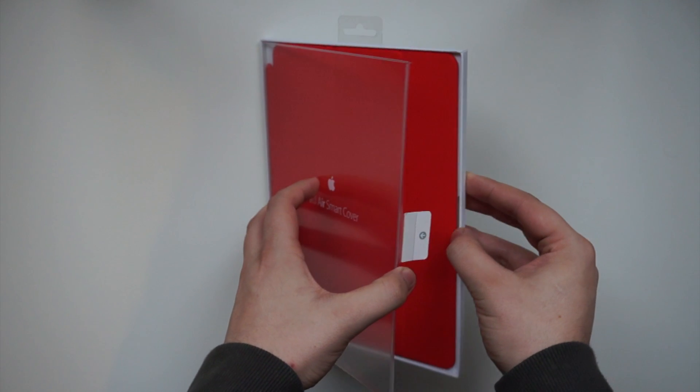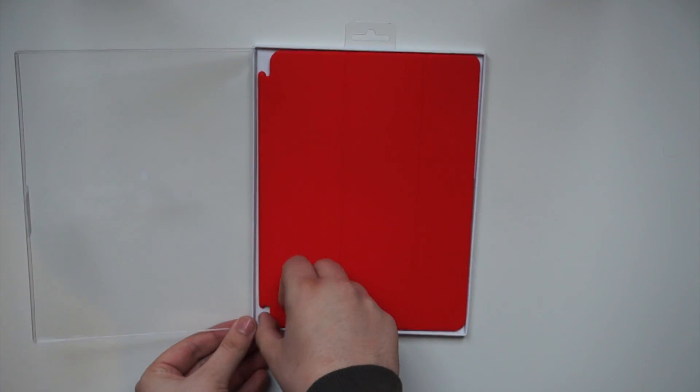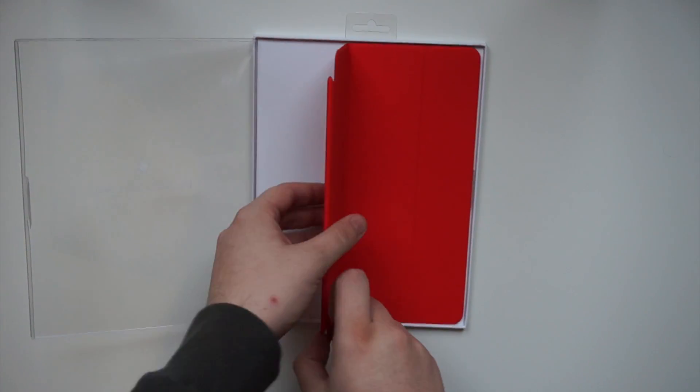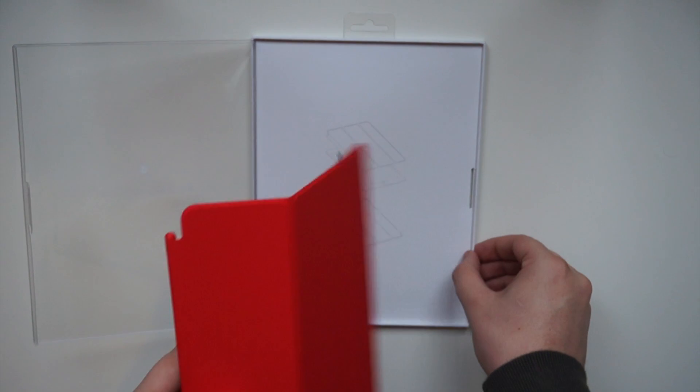So you take off the tab on the back here, and then the front part of the case just comes off like so, and then you can take the cover out.